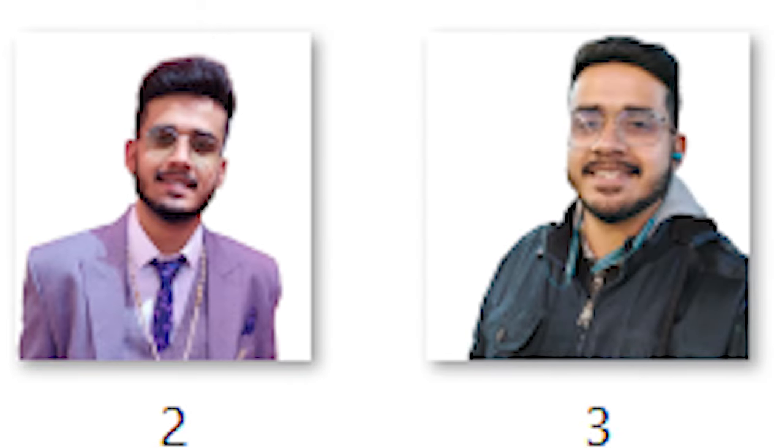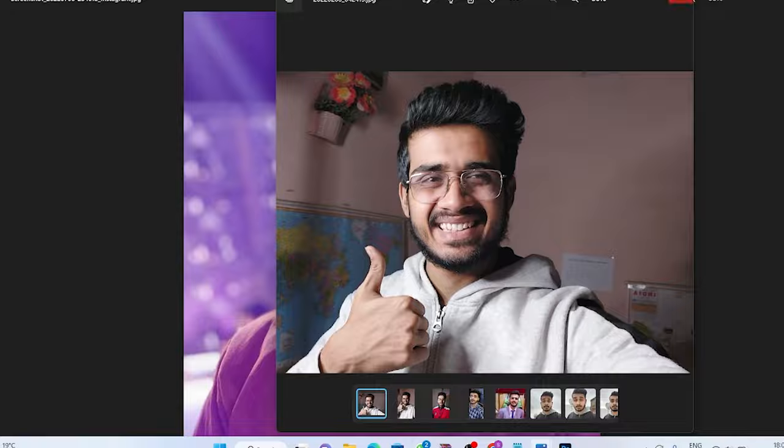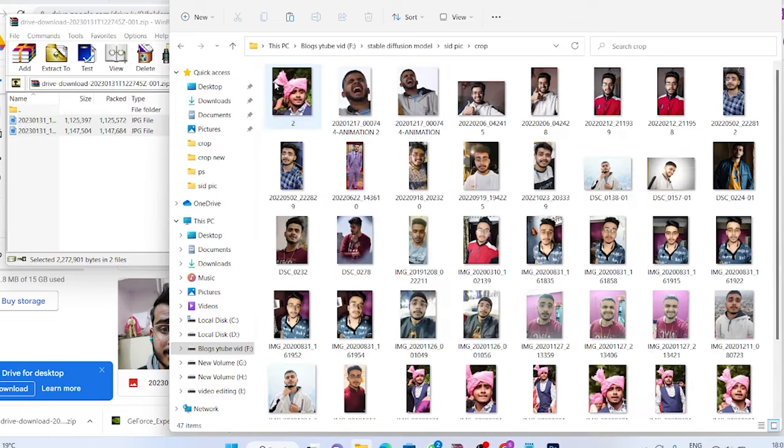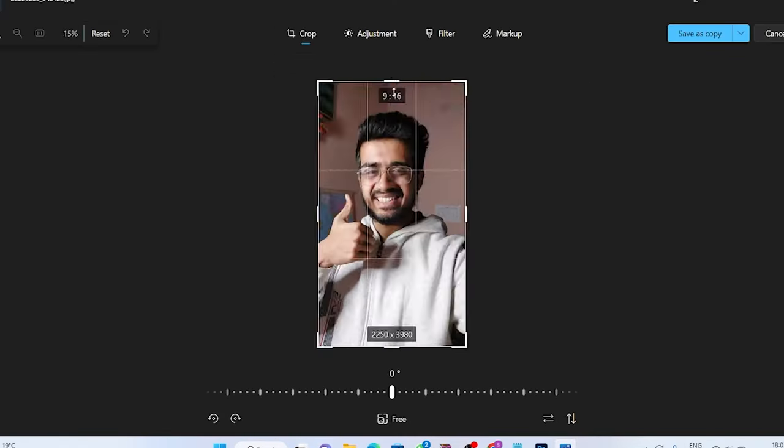Then 10 to 15 pictures that are medium wide so that the program can see what my upper body, basically my head and shoulder, actually looks like. And after that, around 10 more extra pictures of my full body with all the possible poses.